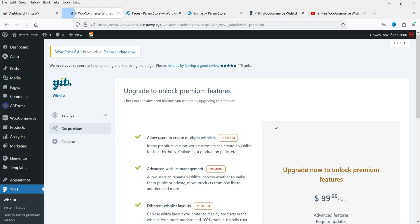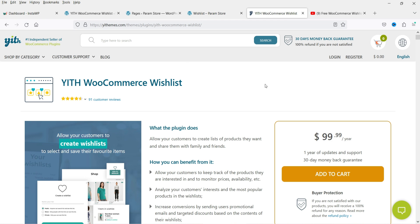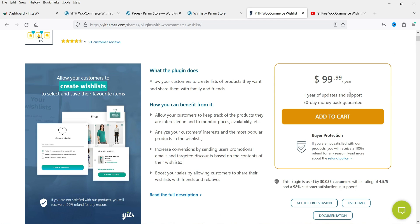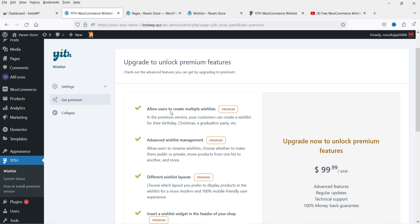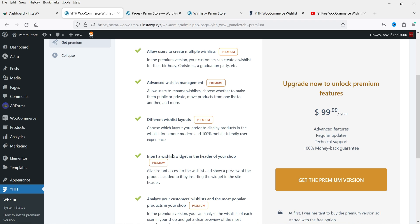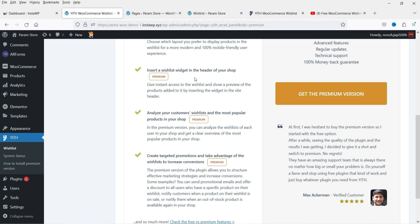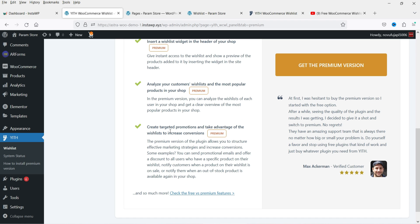Under Get Premium you can see the features available in the premium plugin. The YITH WooCommerce Wishlist premium version is priced at $99.99 per year — after a year the plugin will still work but you won't receive updates and support. Premium features include: allow users to create multiple wishlists, advanced wishlist management, different wishlist layouts, a wishlist widget in the shop header, and customer wishlist analytics for targeted promotions.